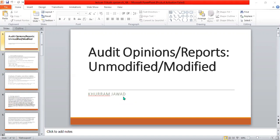An auditor opinion is generated after the evaluation of the financials of an entity. It is an independent opinion by an auditor about whether the financial statements present a true and fair view, according to the international standards of accounts. The auditor opinion varies according to the situation, or according to the information he or she finds in the financial statements.